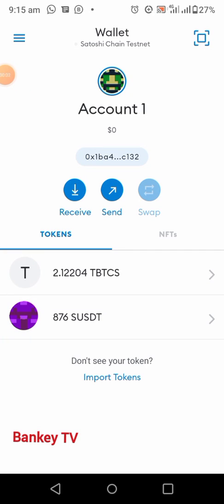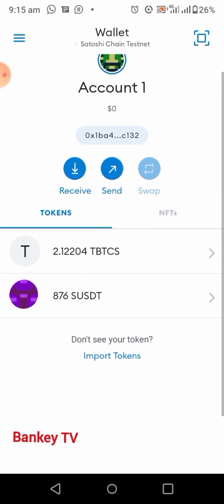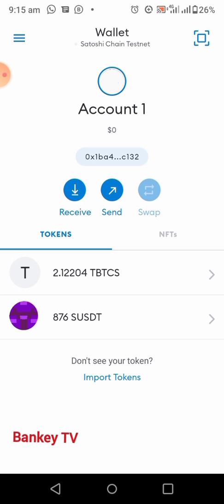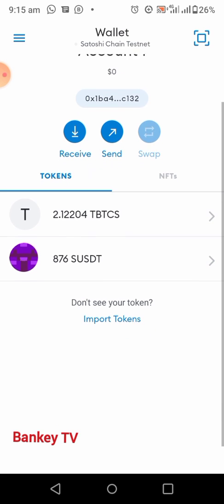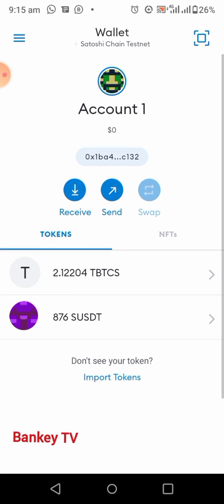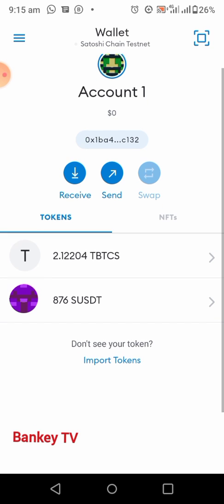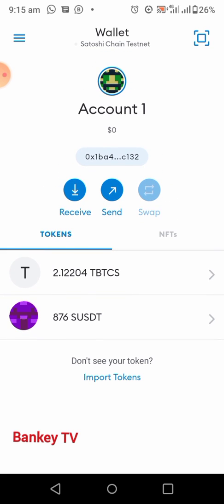Welcome to my YouTube channel. Today in this video I'm going to show you how to swap your TBCS, your Satoshi BTC, to USDT, to Satoshi USDT. You should know that this is testnet — we are still on the testnet — so to swap your TBCS to USDT, this is what you have to do.